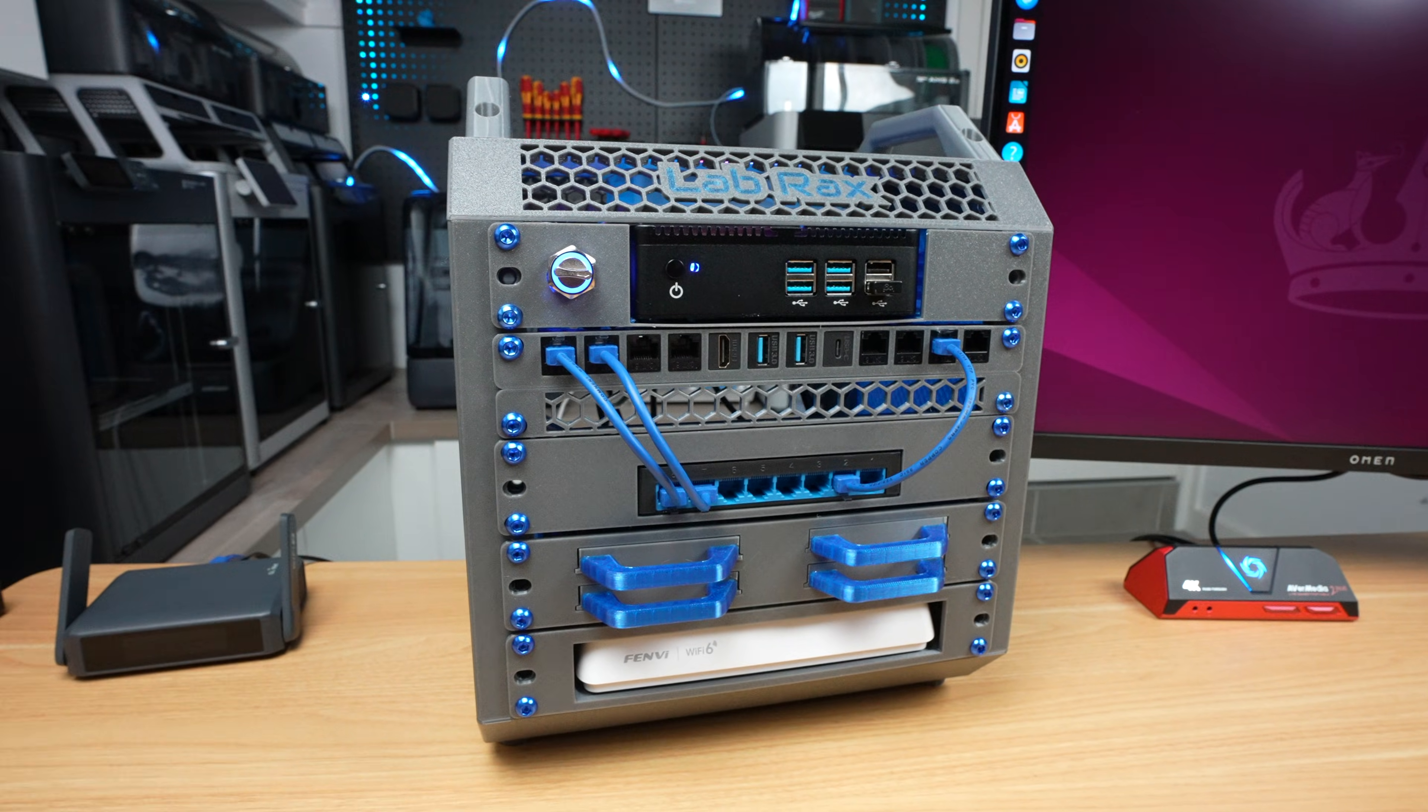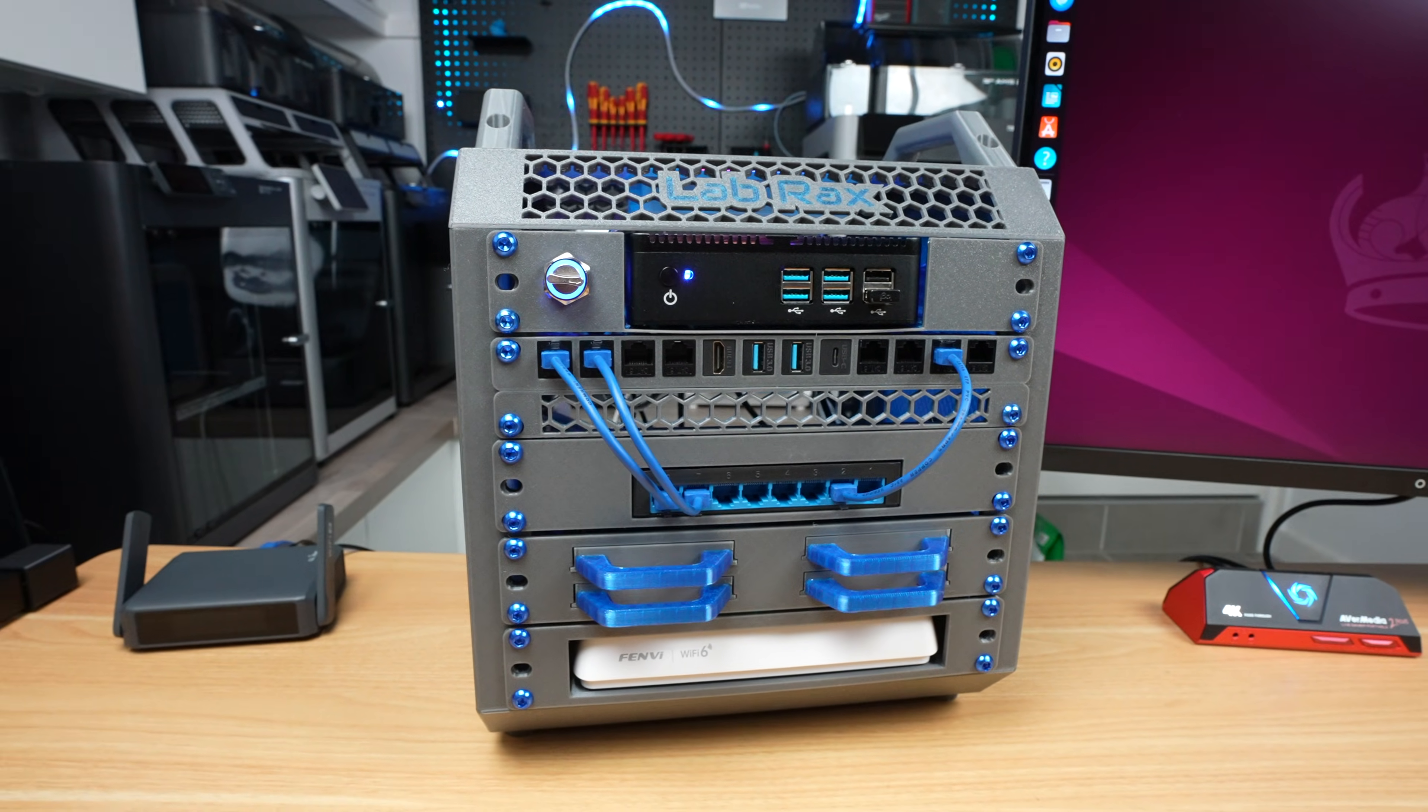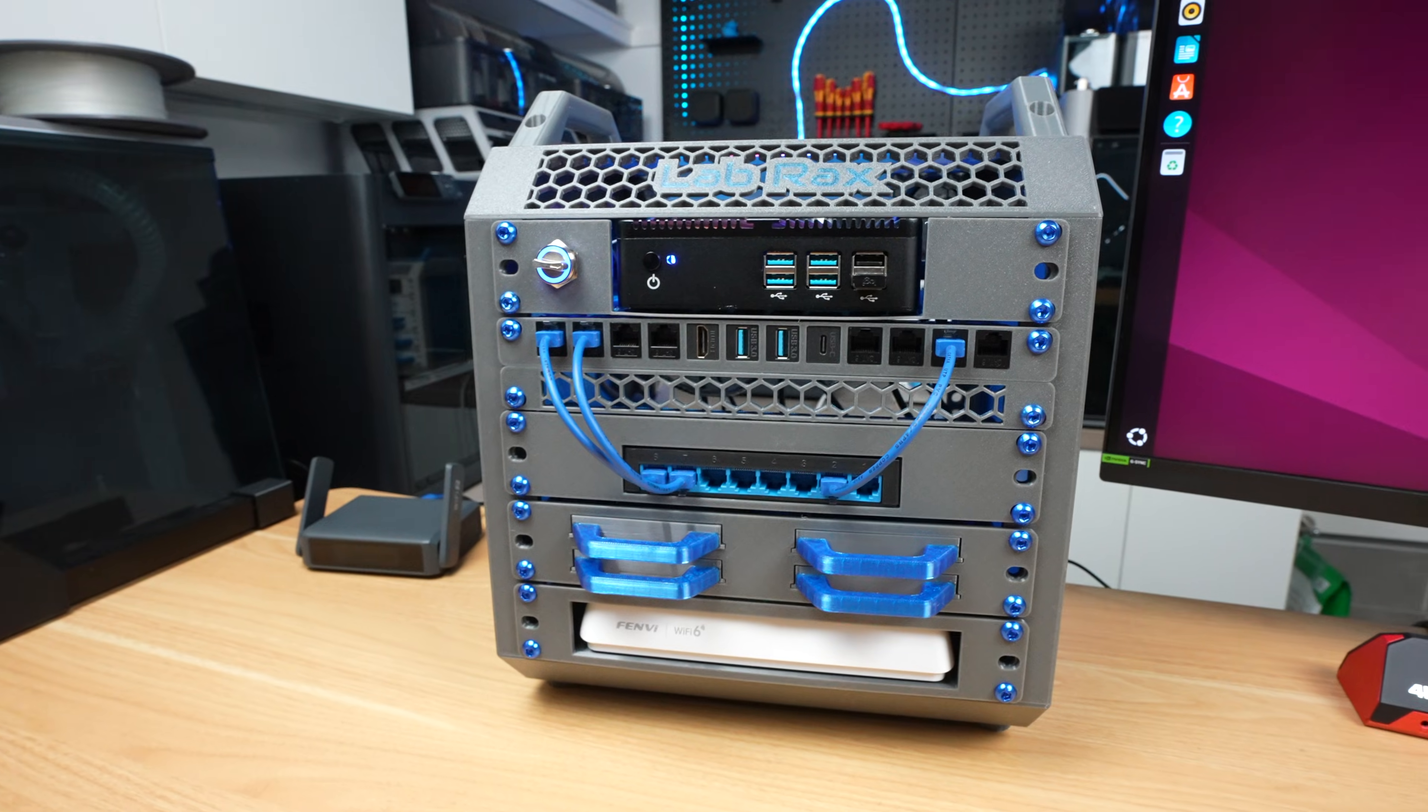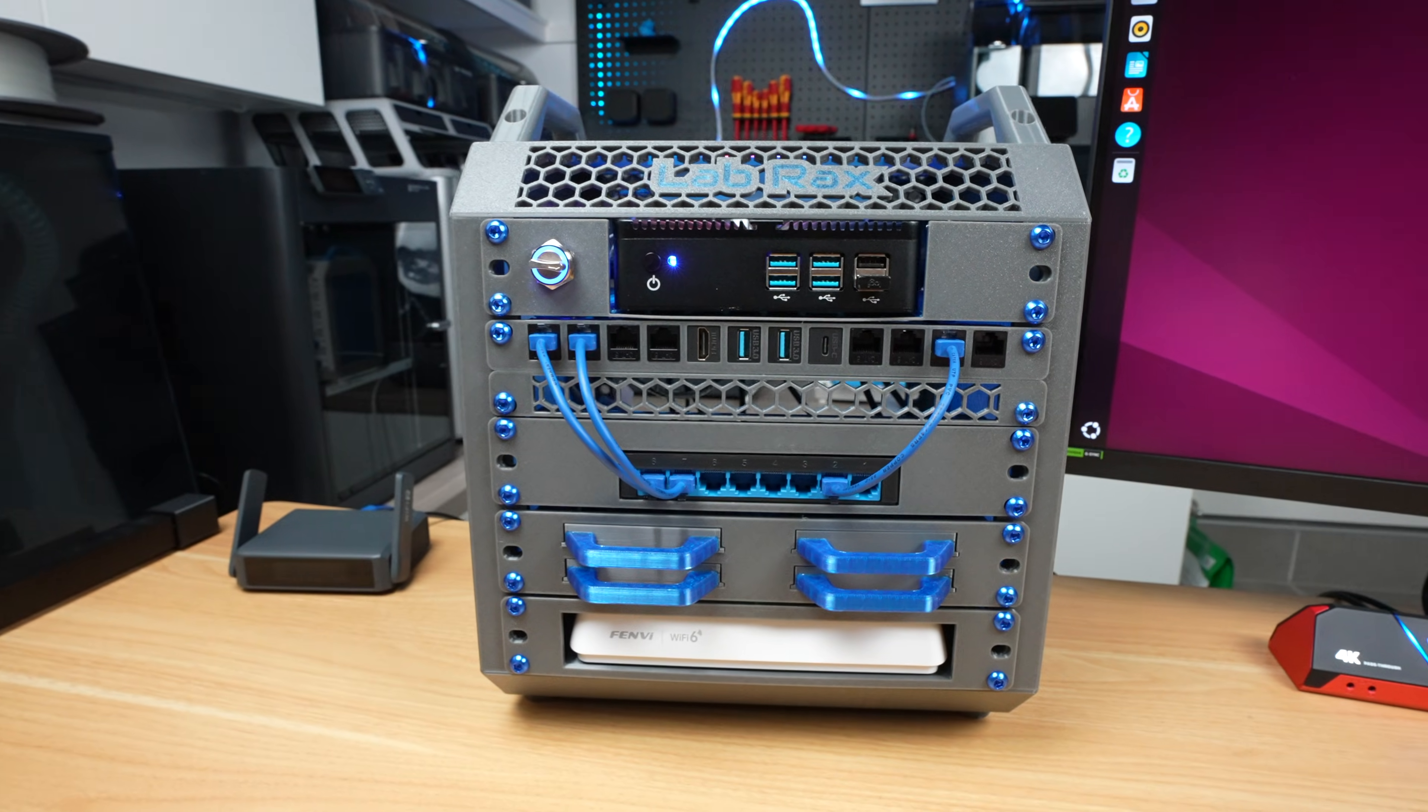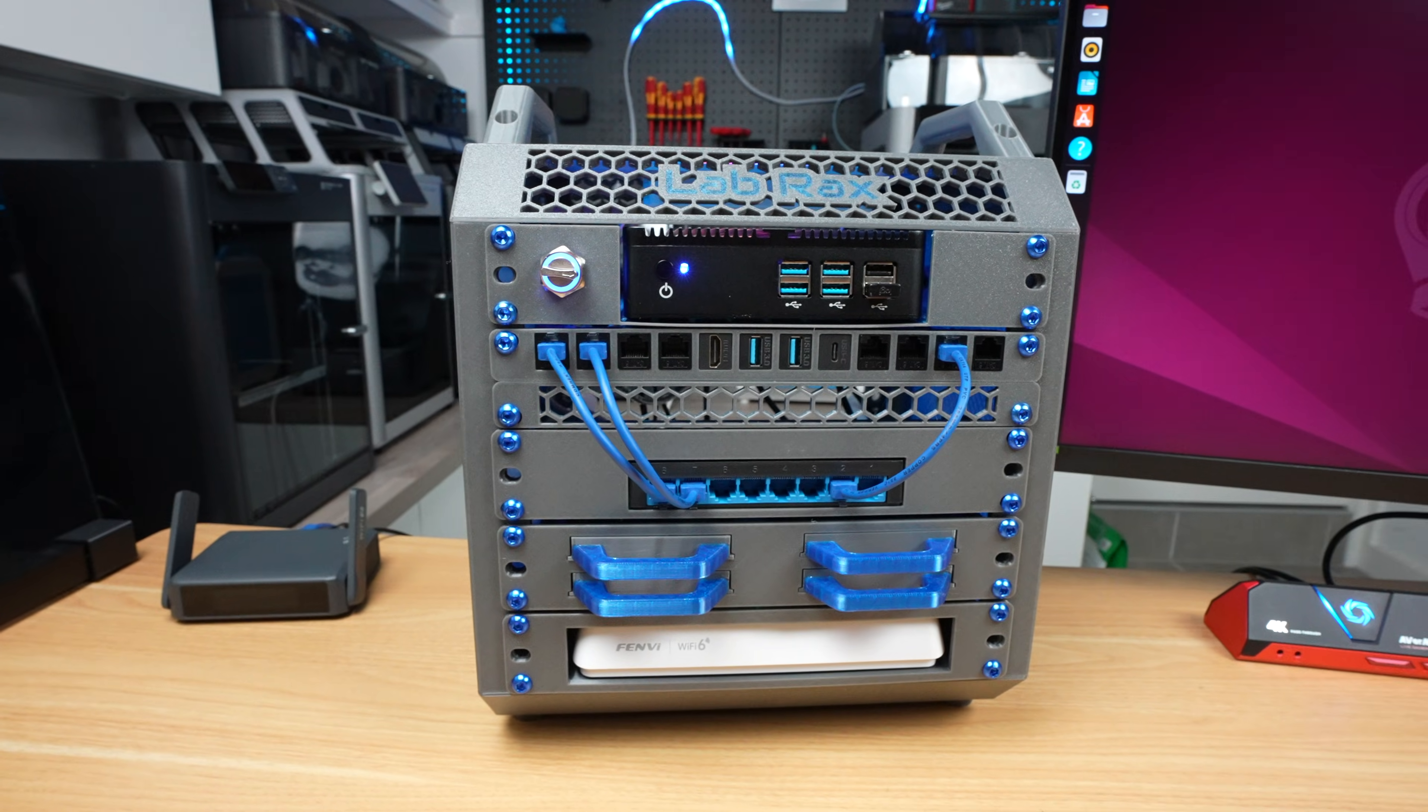Today I'm building a complete 10-inch home lab using only components bought from AliExpress. No name brands, no local retailers, no trusted vendors, just the cheapest parts I could find that technically meet my requirements.